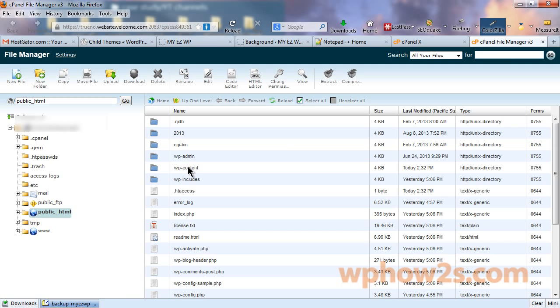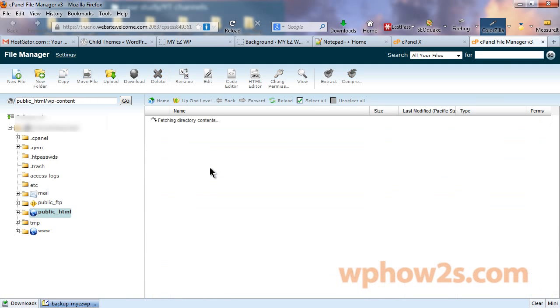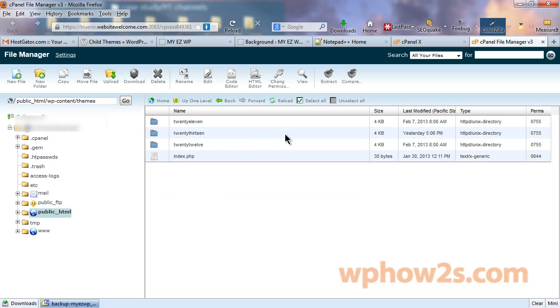We are going to open up the web root or the public HTML, so we'll click on go. Now, here is the wp-content. We'll want to double-click on that to open that up. And then under themes right here, we'll double-click on that also.